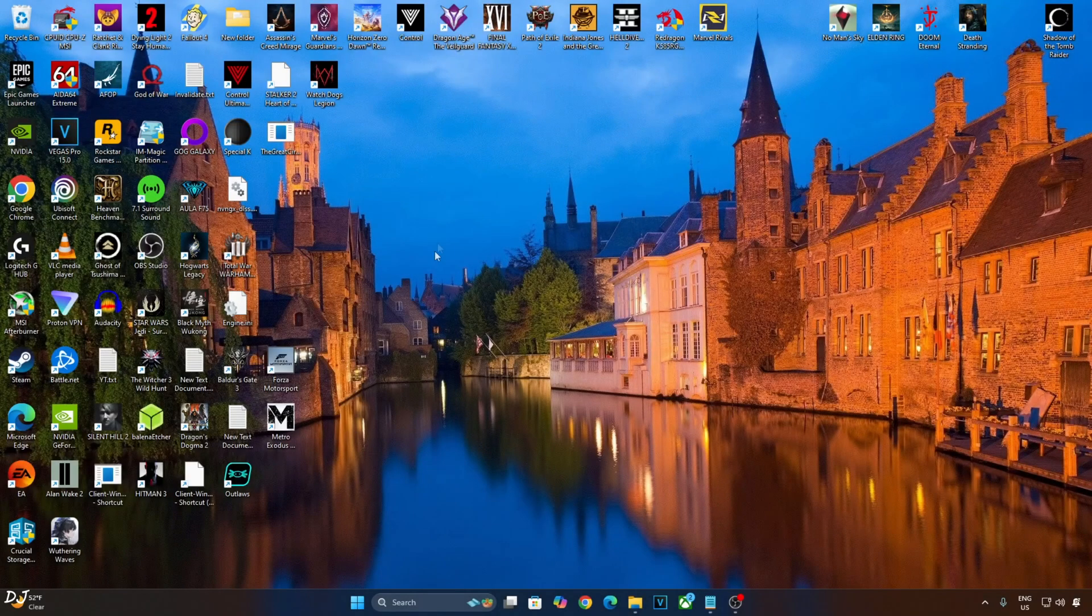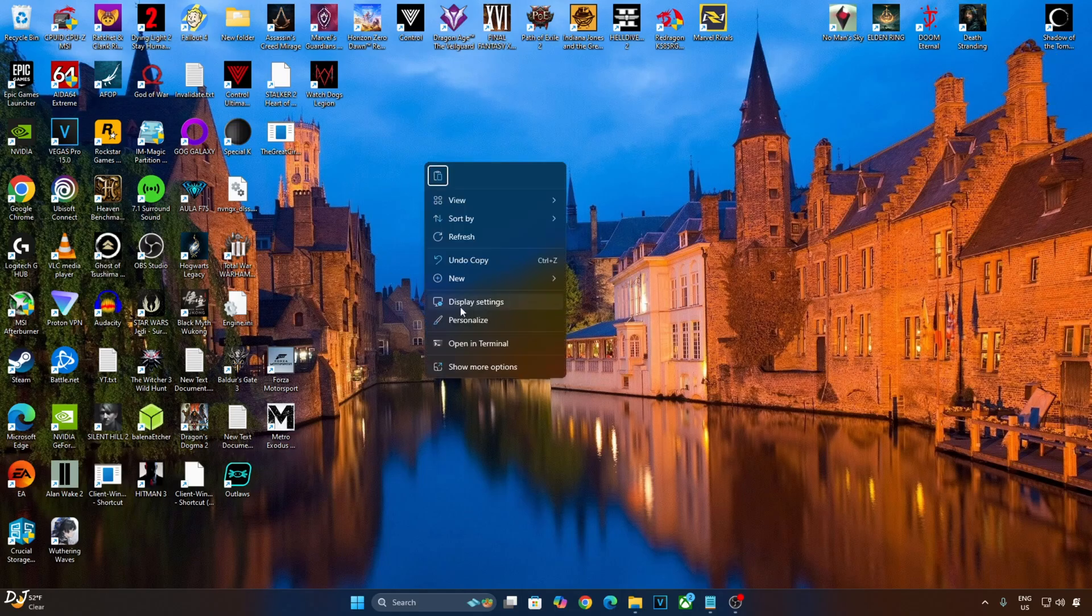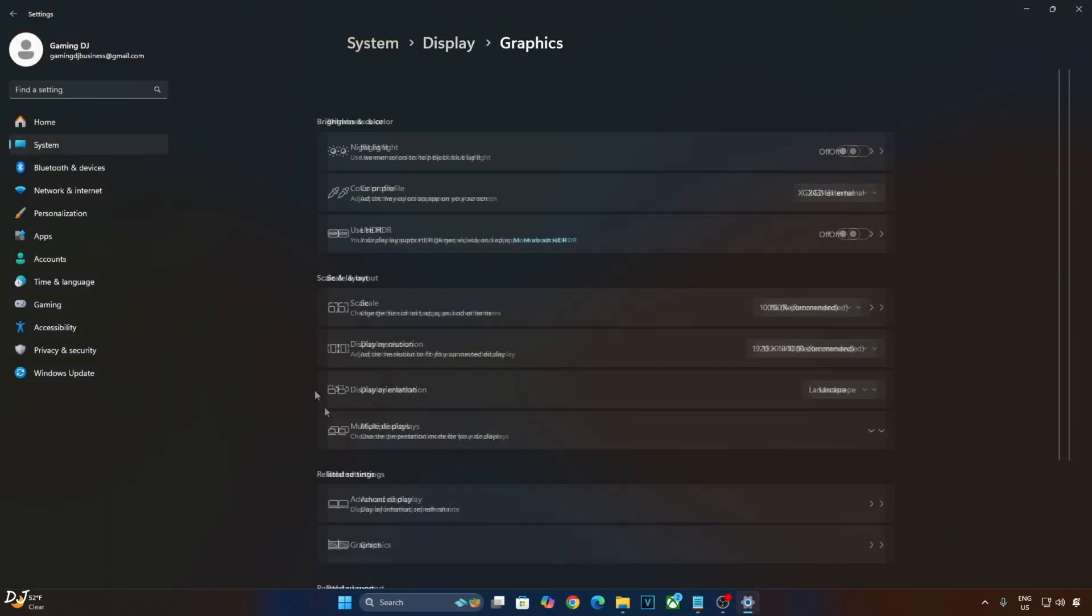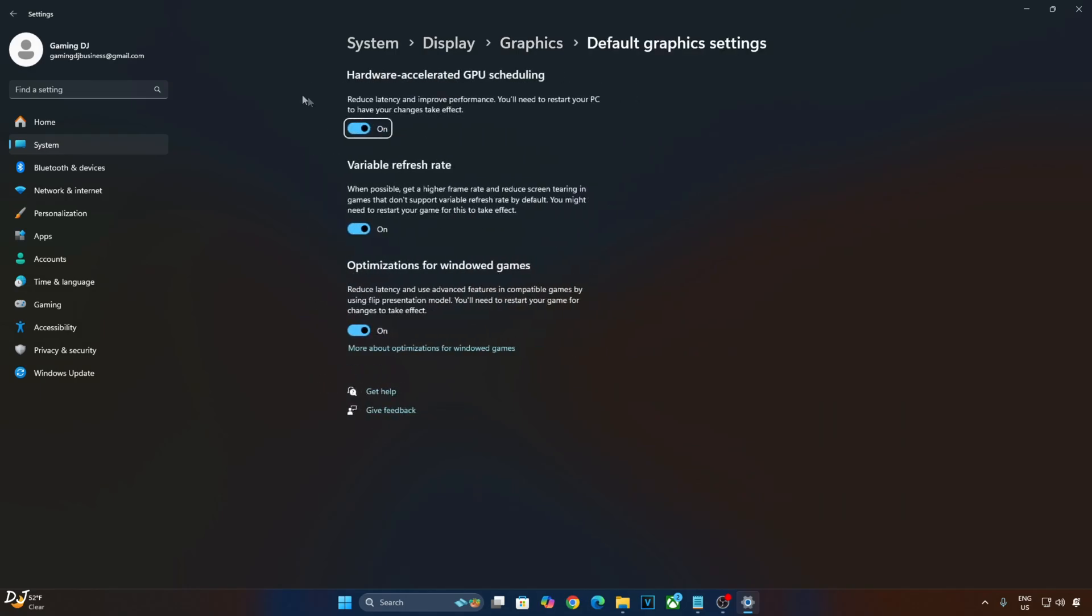Now make sure Hardware Accelerated GPU Scheduling setting is enabled on your PC. Right-click anywhere in the desktop area, then click on Display Settings, click on Graphics, click on Change Default Graphics Settings. From here enable Hardware Accelerated GPU Scheduling. If your monitor supports variable refresh rate, enable this setting as well.